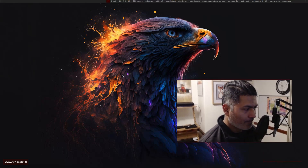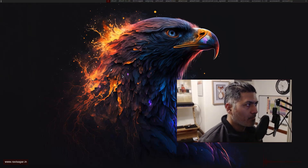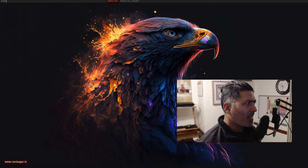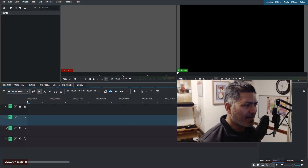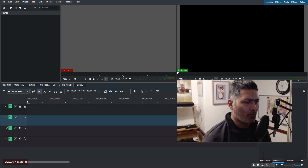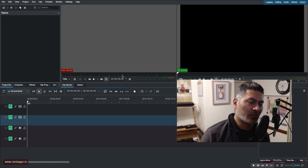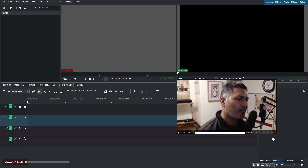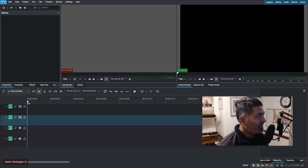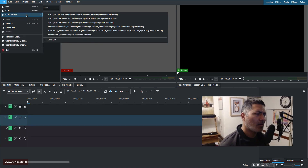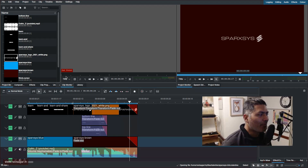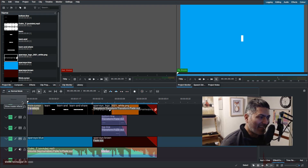Hello everyone! In this video let us learn something really cool about Kdenlive. I have been using Kdenlive for quite some time now, and although I've used it for simple edits in the past, I never really used it for things like creating intros, animations, or outros.